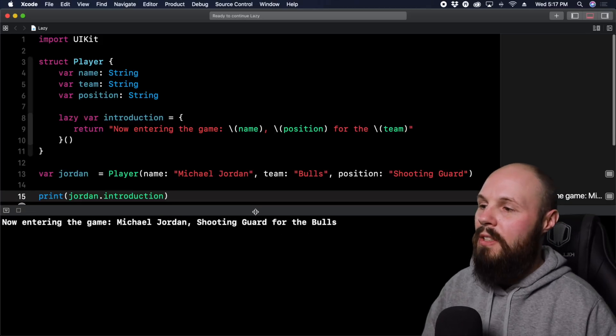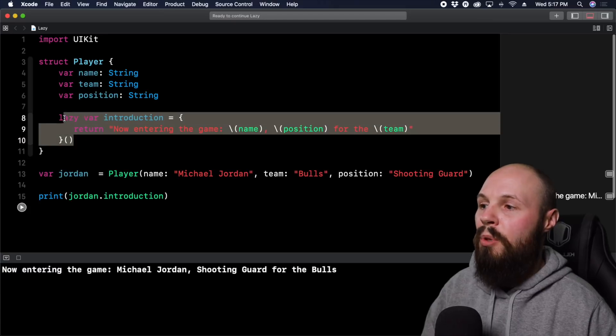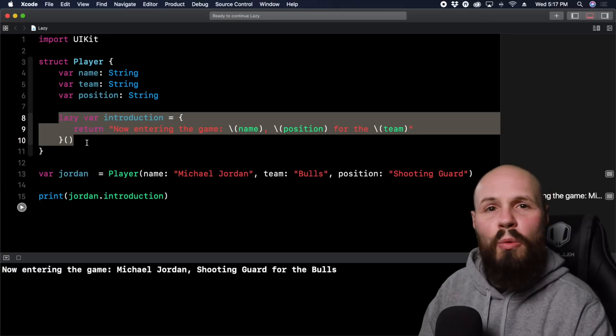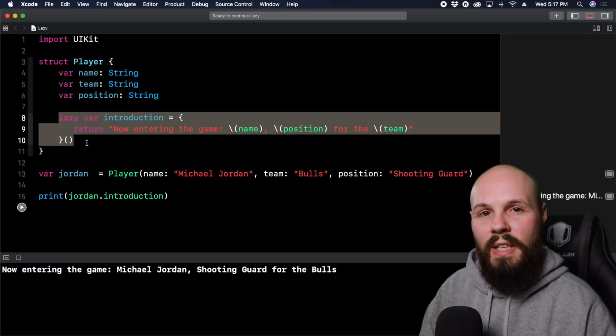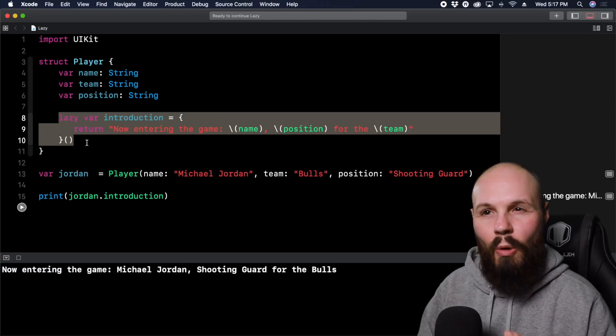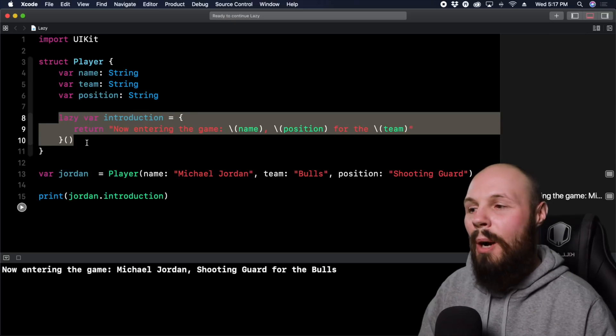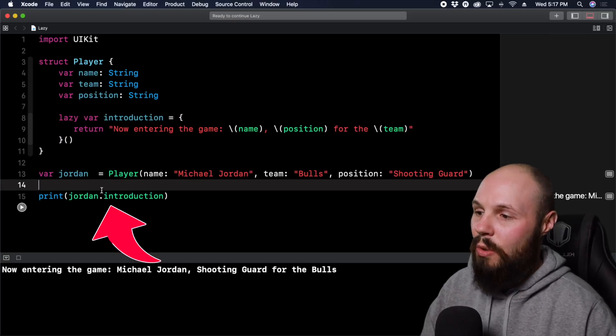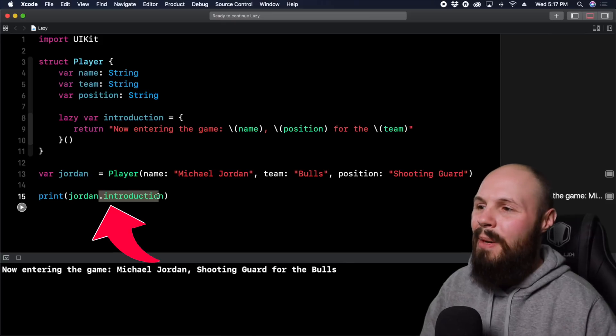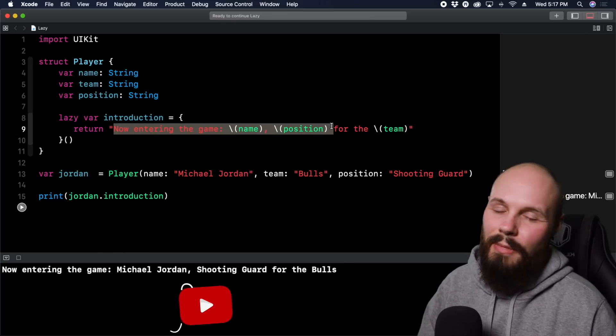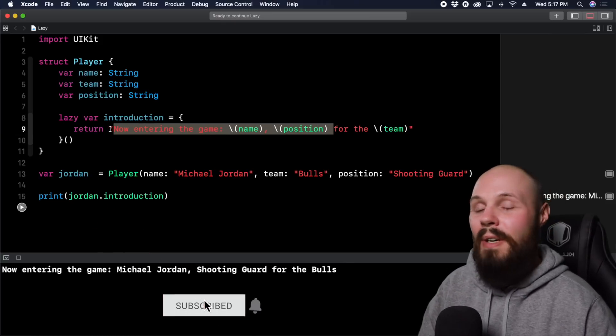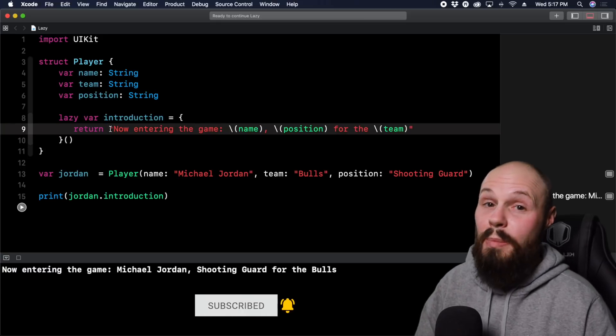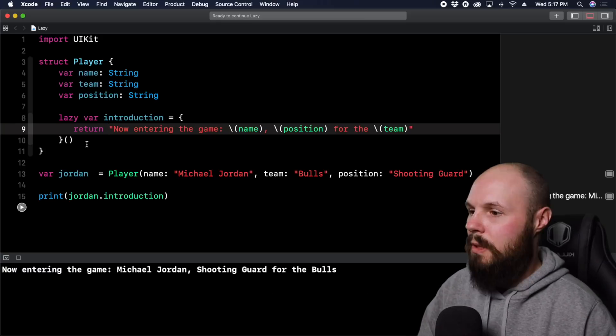Now you may be asking yourself, why can't this just be a computed property rather than a lazy variable? That's fine, that would work here too. But let's talk about the high computational example and why a computed property wouldn't be good for that. Because a computed property, every time you access this, like Jordan.introduction, it gets recomputed every time. But for this string, no big deal. Again, if this was a very heavy computational function here, it would be a big deal. And that's what we're going to do right now.